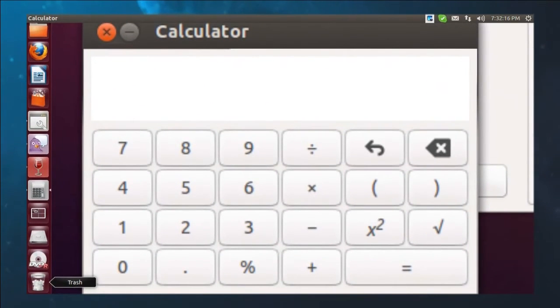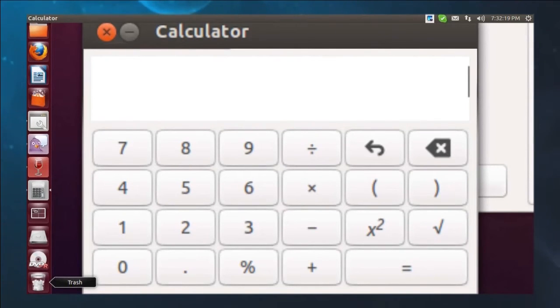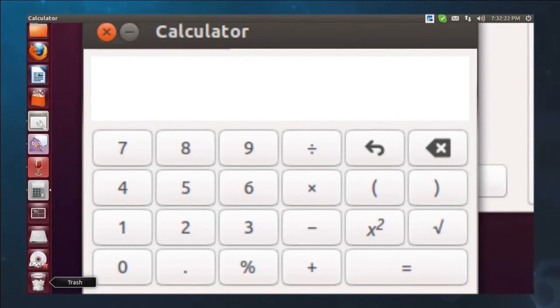And there we go. The calculator is now filling my entire screen. So on a 22-inch monitor, that is literally, you know, like 12, 15, 20 inches high, whatever it is.